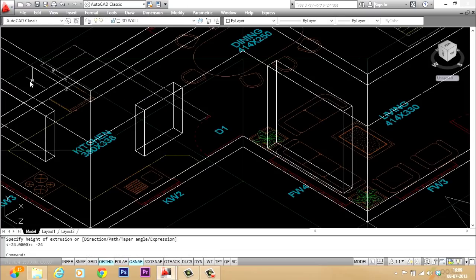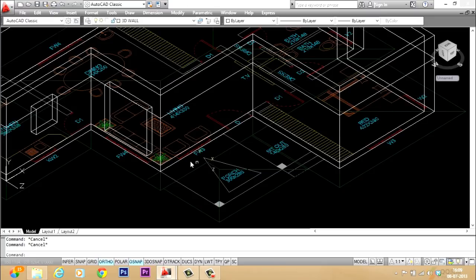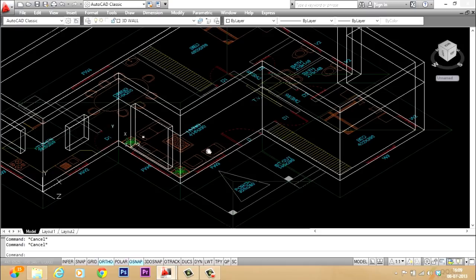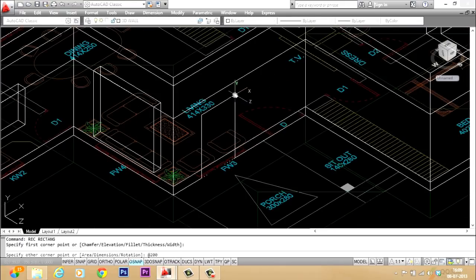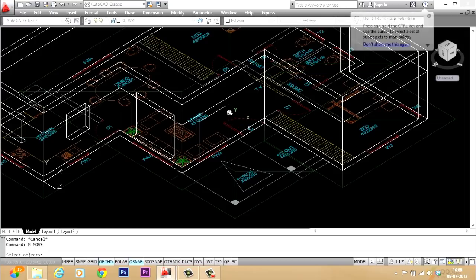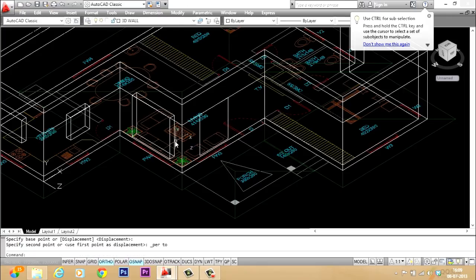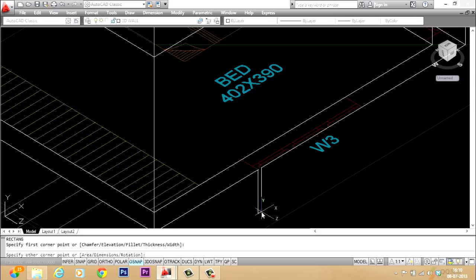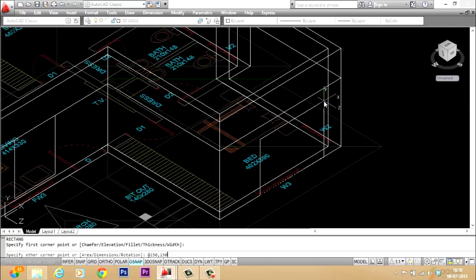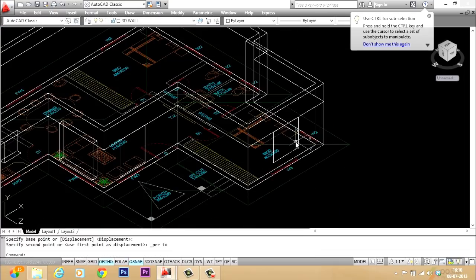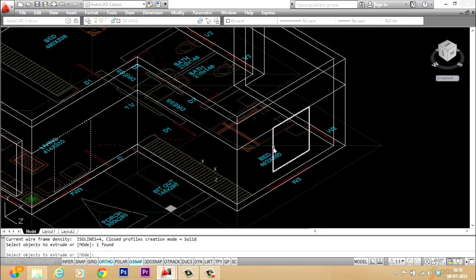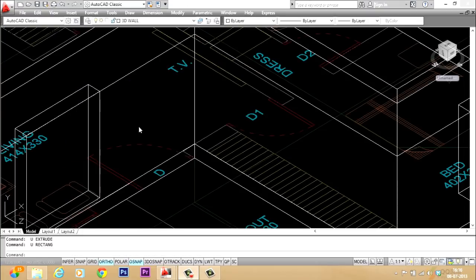I'll give extrude with a height of extrusion of minus 24. Then for the parallel face I don't have to change the UCS since these faces are parallel to each other. I'll give rectangle at-sign 150,180, then extrude. One more: rectangle with first corner here and opposite corner at-sign 150,150, then move it to position. I'll extrude this one and the previous one together with a height of extrusion of minus 24.